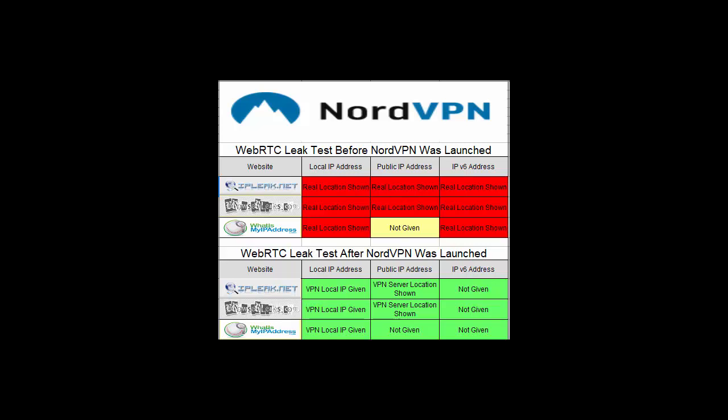After NordVPN was launched, we took another look at the three websites: IPleak.net, BrowserLeaks.com, and WhatIsMyIPAddress.com. And across the board, NordVPN was protecting our local IP address, our public IP address, and our IPv6 address. So we were not showing a WebRTC leak at all with the three different websites. So this looks really good. NordVPN has passed this test with flying colors.